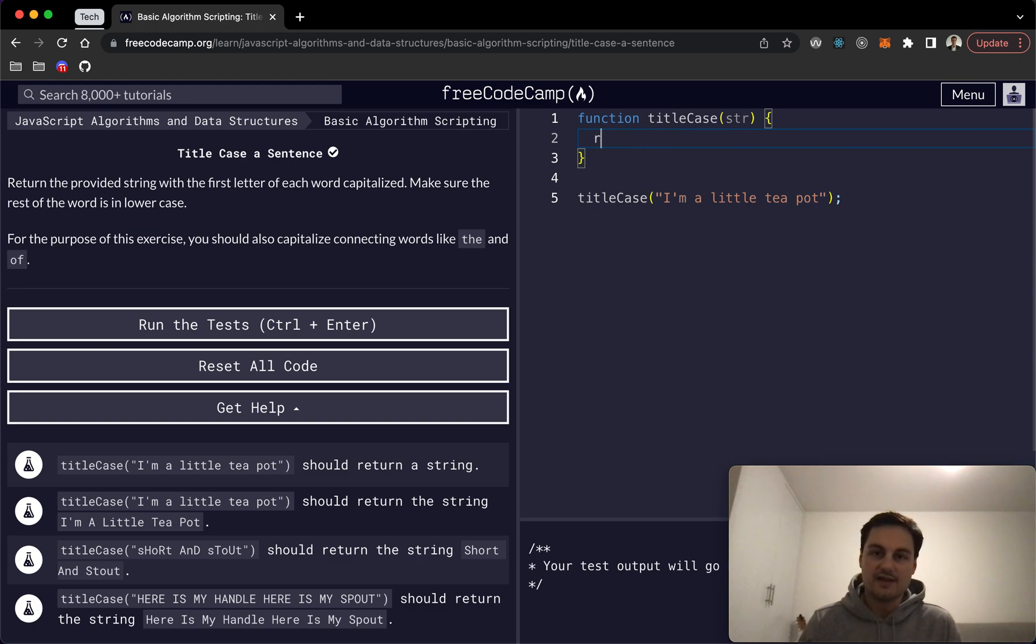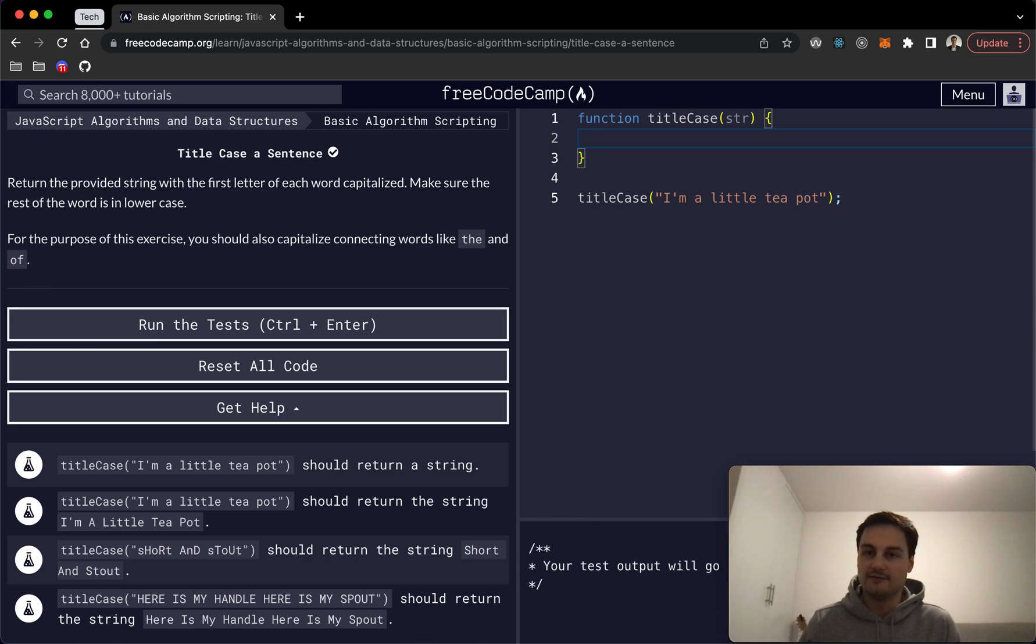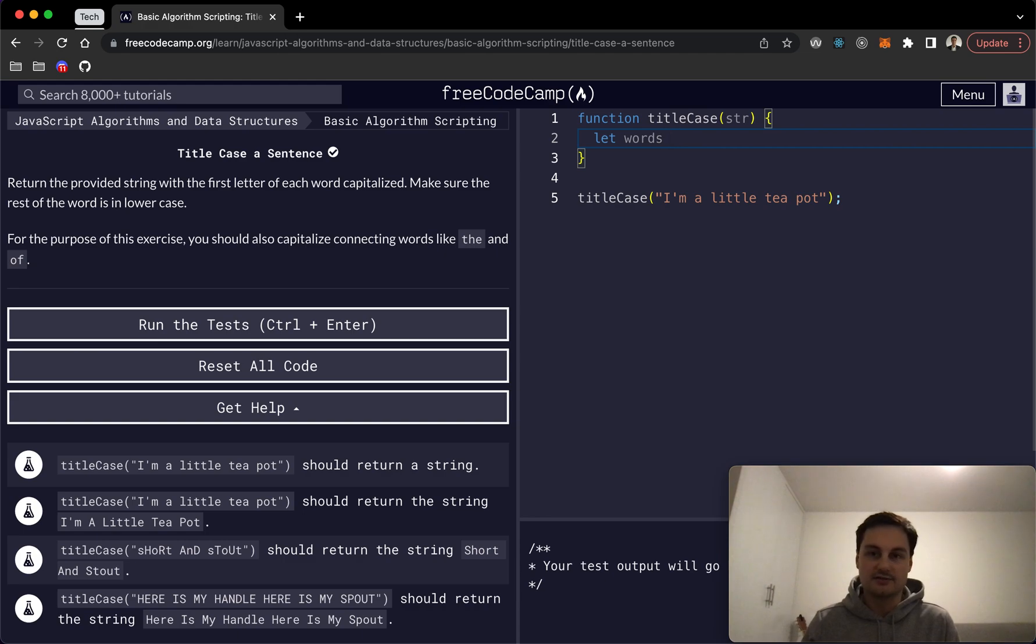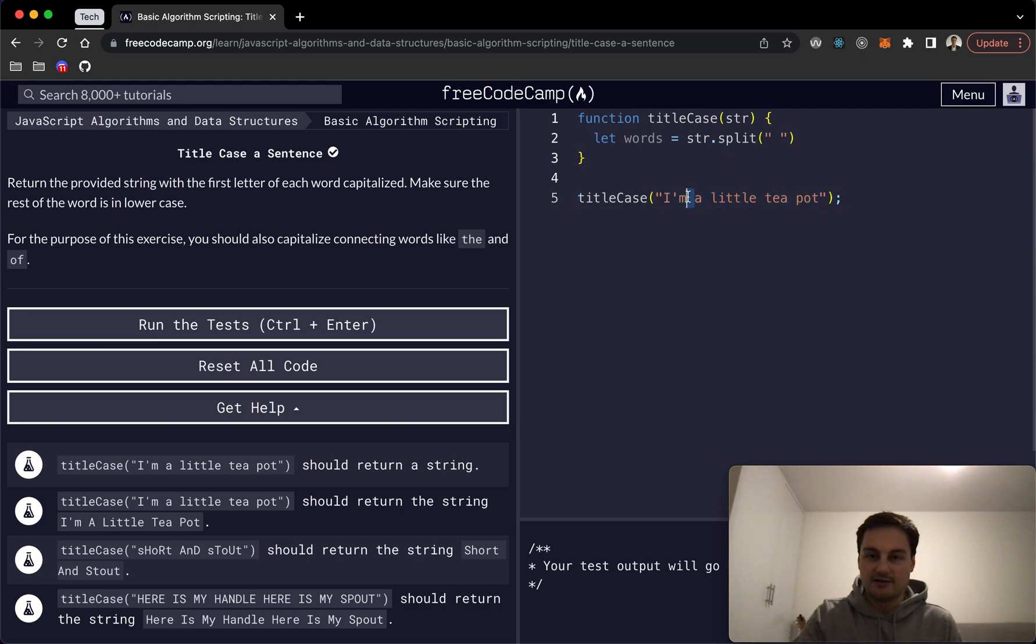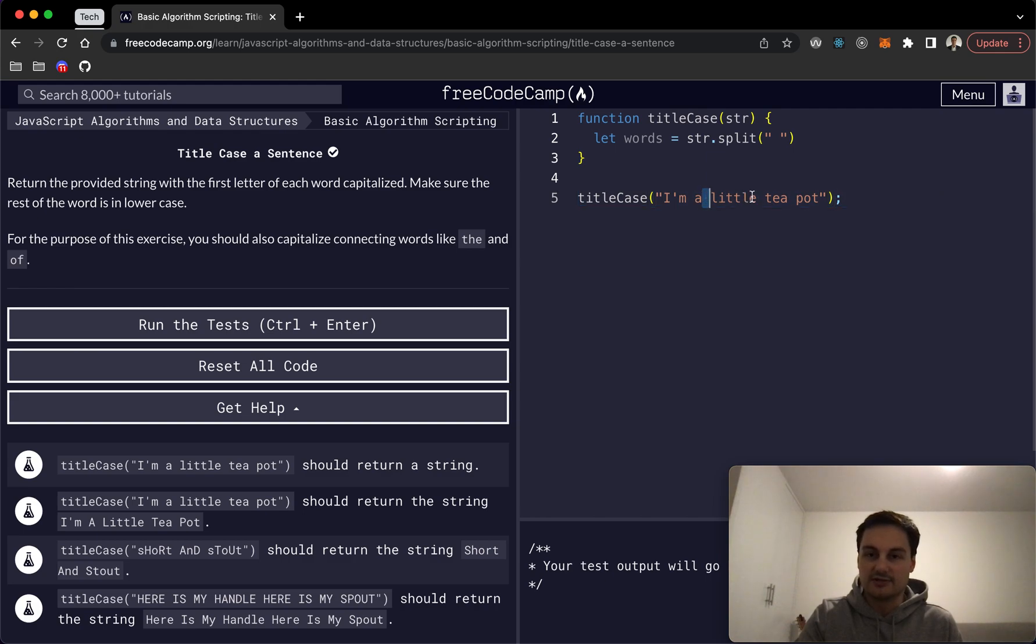I'm just going to delete that first line here. And to begin with we're going to create an array of words, so we'll do str.split and we're going to split it on the space here. So this is going to create an array containing strings of each of these words here.